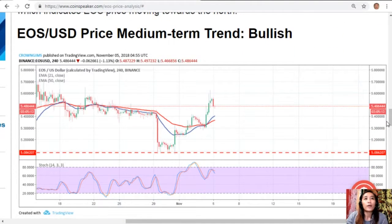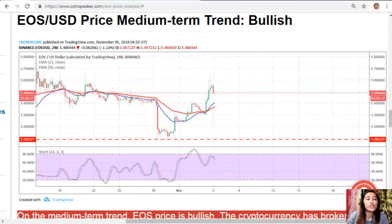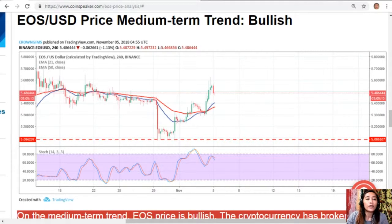On the medium-term trend, EOS price is bullish. The cryptocurrency has broken both exponential moving averages (EMAs) to the upside, which act as dynamic support and resistance. EOS price is presently above the 21-day EMA and the 50-day EMA, with the 21-day EMA crossing the 50-day EMA to the upside — indicating the price is in an uptrend and the bulls are in control of the market.